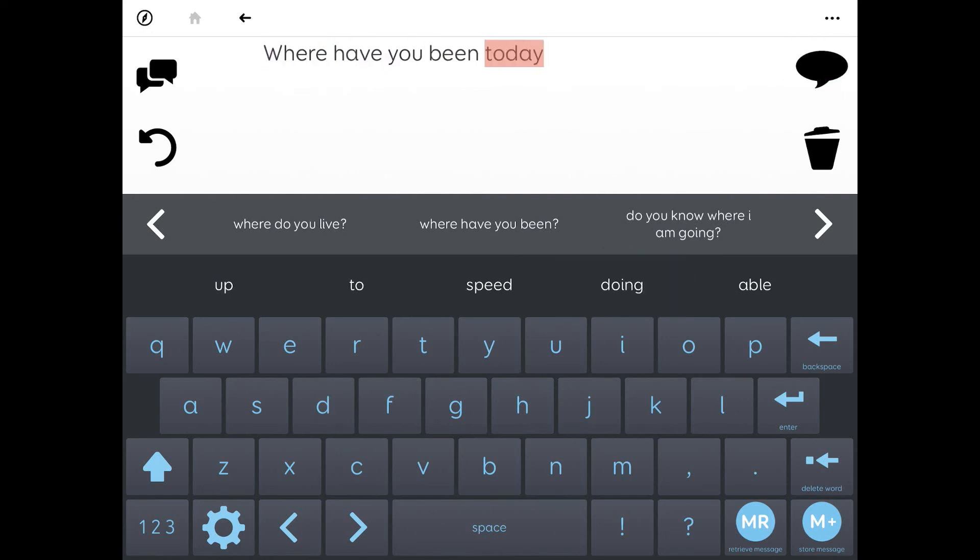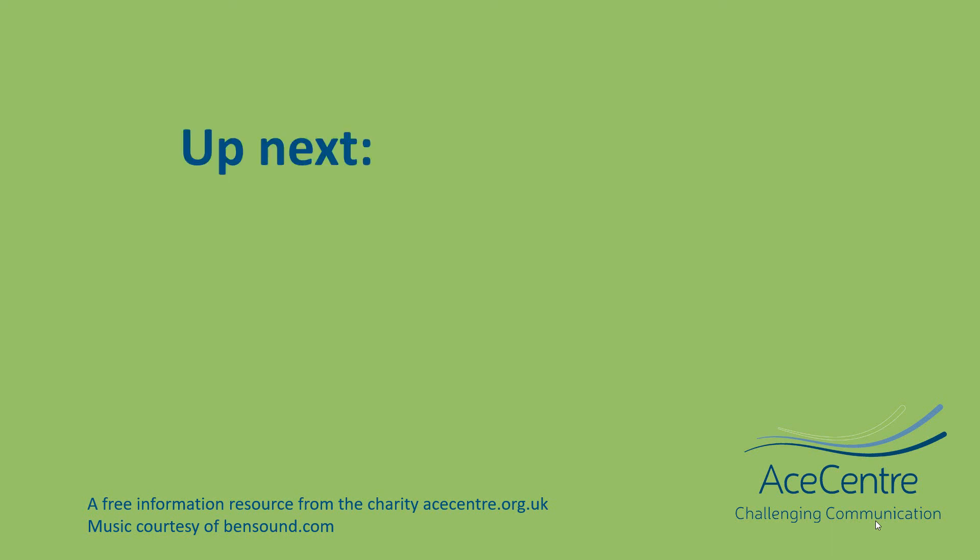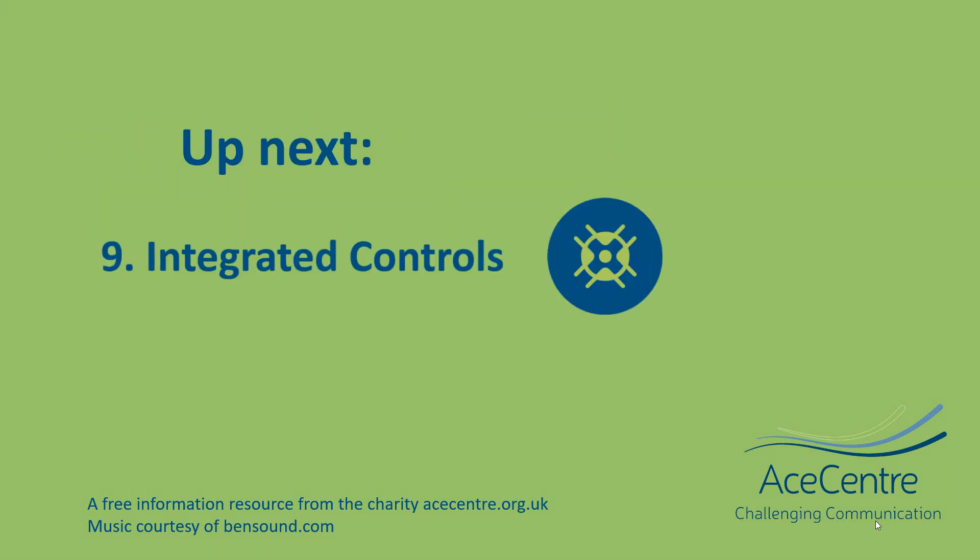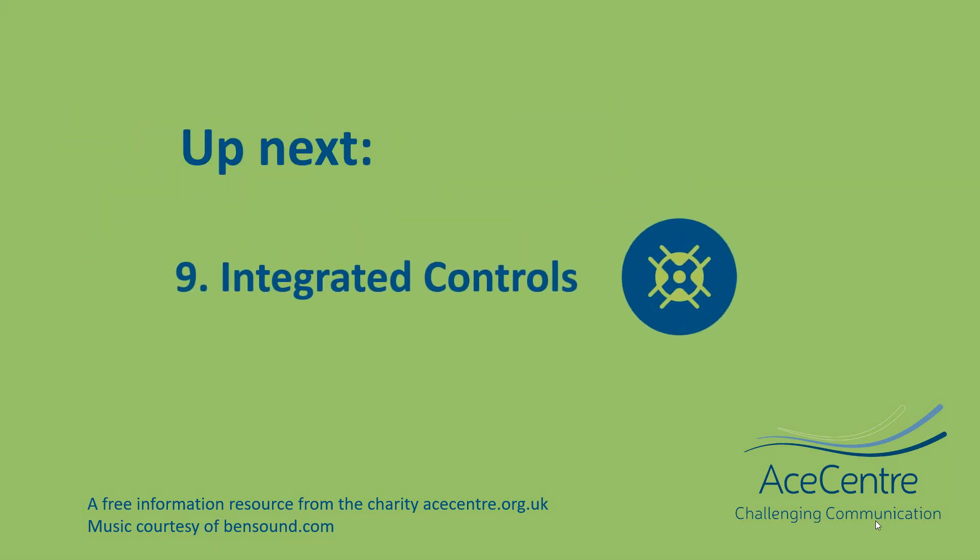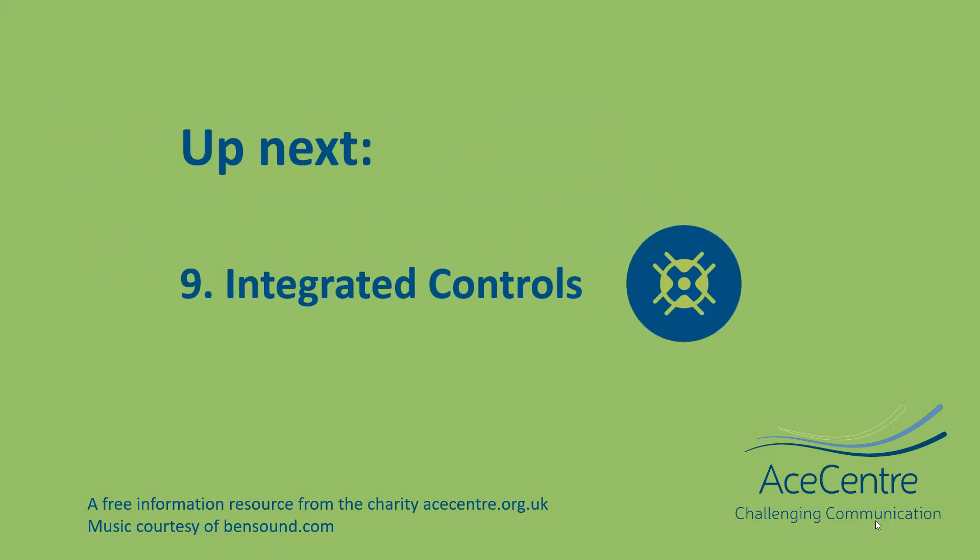Where have you been today? I have a question.